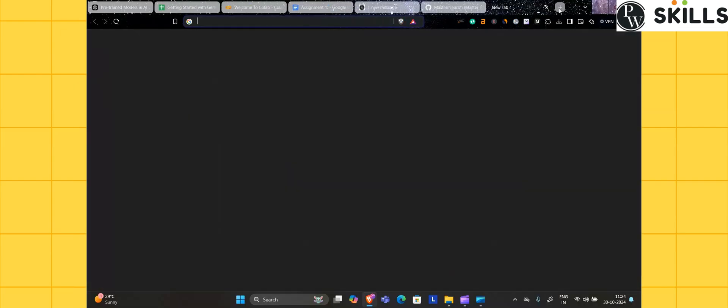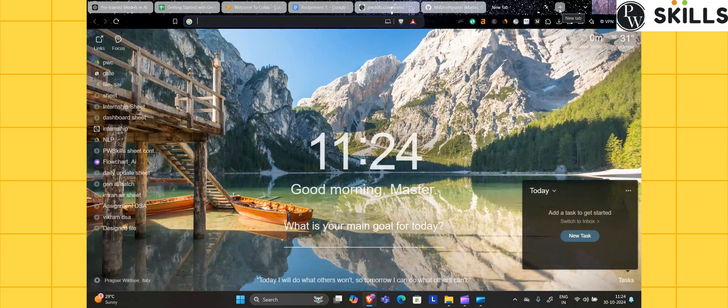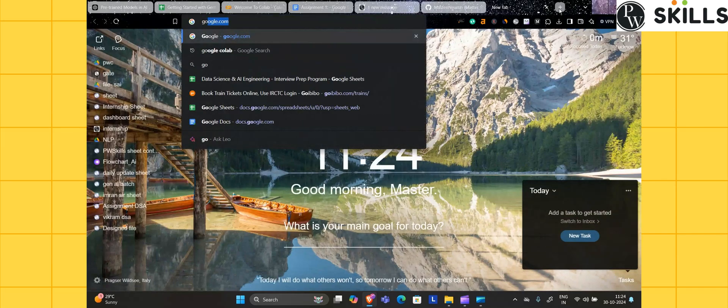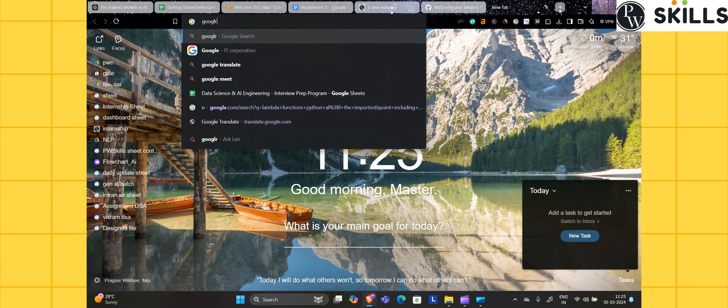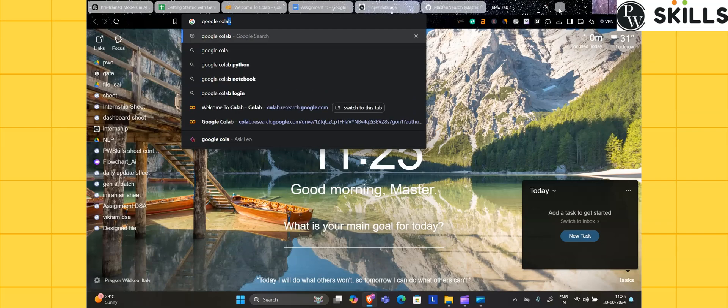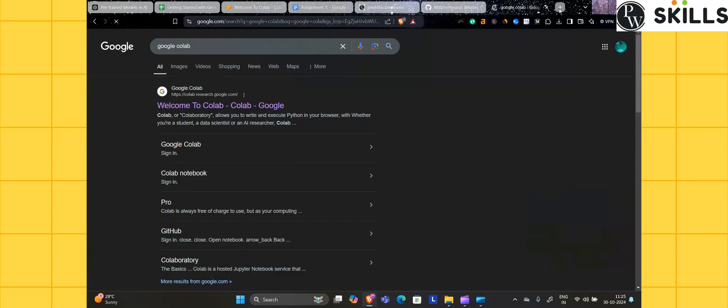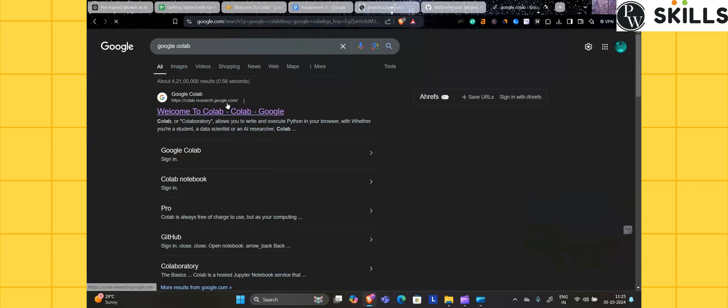Just go to Google and type Google Colab. This is the link, the first link you have to click on.